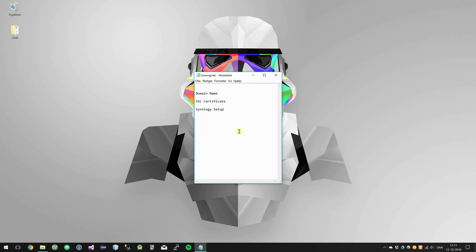Okay, so beforehand there's a few things you need before you can use SSL and HTTPS on your Synology. The first thing is that you need a domain name in which you can receive emails on, so it has to be your own domain name. And next up you need an SSL certificate.